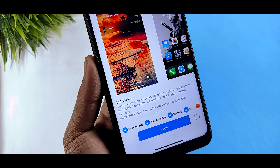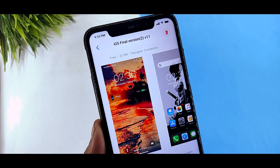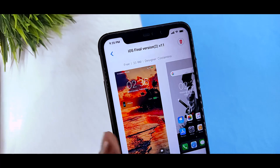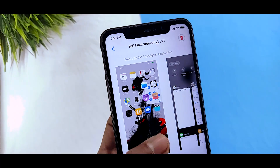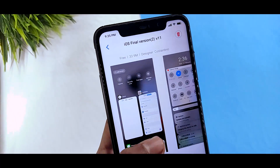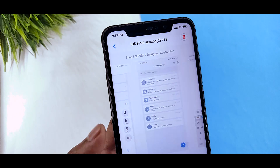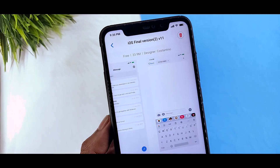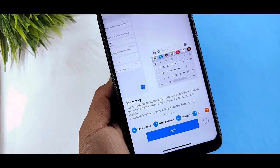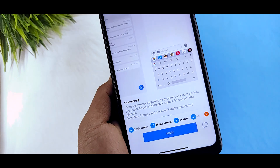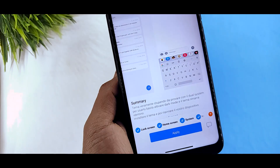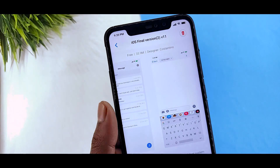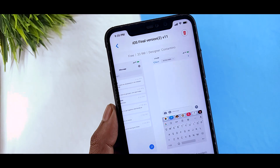Simply download this - you will search the theme as 'iOS final version to v11'. Just search 'iOS final version to v11', you will get the name of the designer, so you will simply search, download and apply.